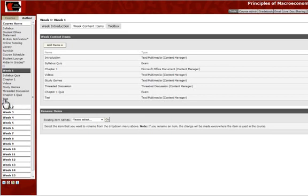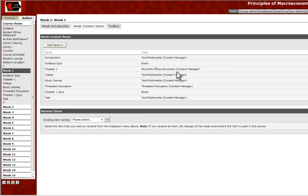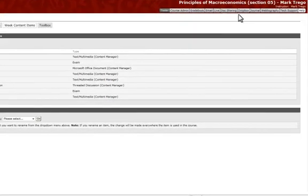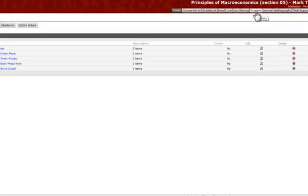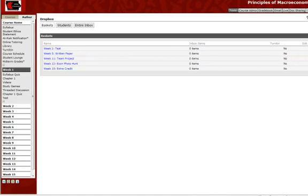Alright, so now we see we've got our test right here. And in order to access the Dropbox when your students are going to submit an assignment, they will go to the Dropbox section here. And then you'll see that the Dropbox we've created for Week 1 entitled Test is right here.